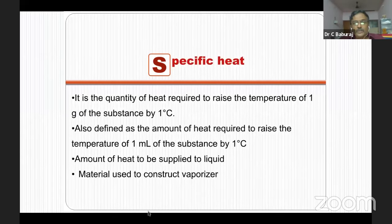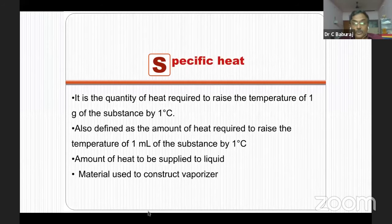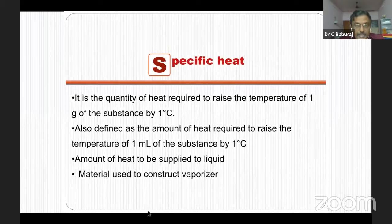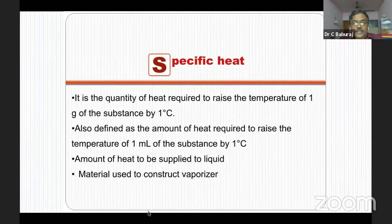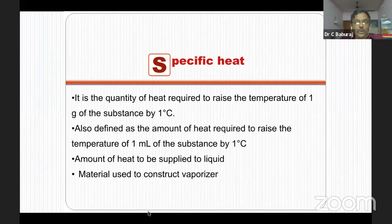Specific heat is the quantity of heat required to raise the temperature of one gram or one ml of a substance by one degree centigrade. Its clinical significance: it determines how much heat is to be supplied to the liquid anesthetic, and it determines with which material the vaporizer should be constructed. Copper has very high specific heat, so if the vaporizer is built with copper, the copper can act as a source of heat so that vaporizer output concentration can be maintained constant.